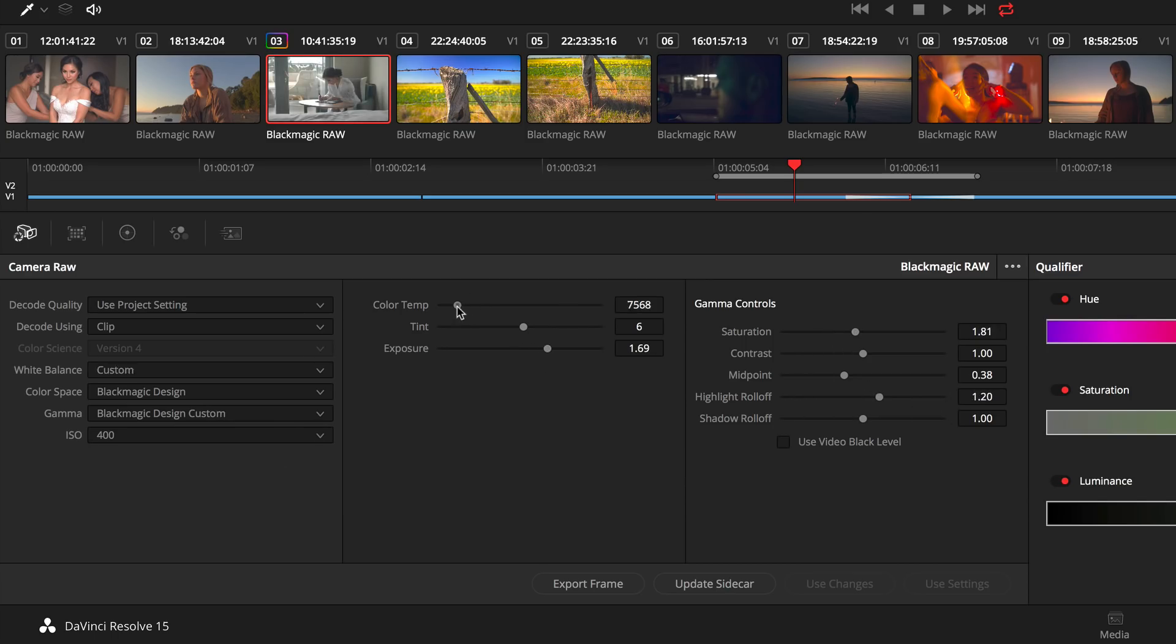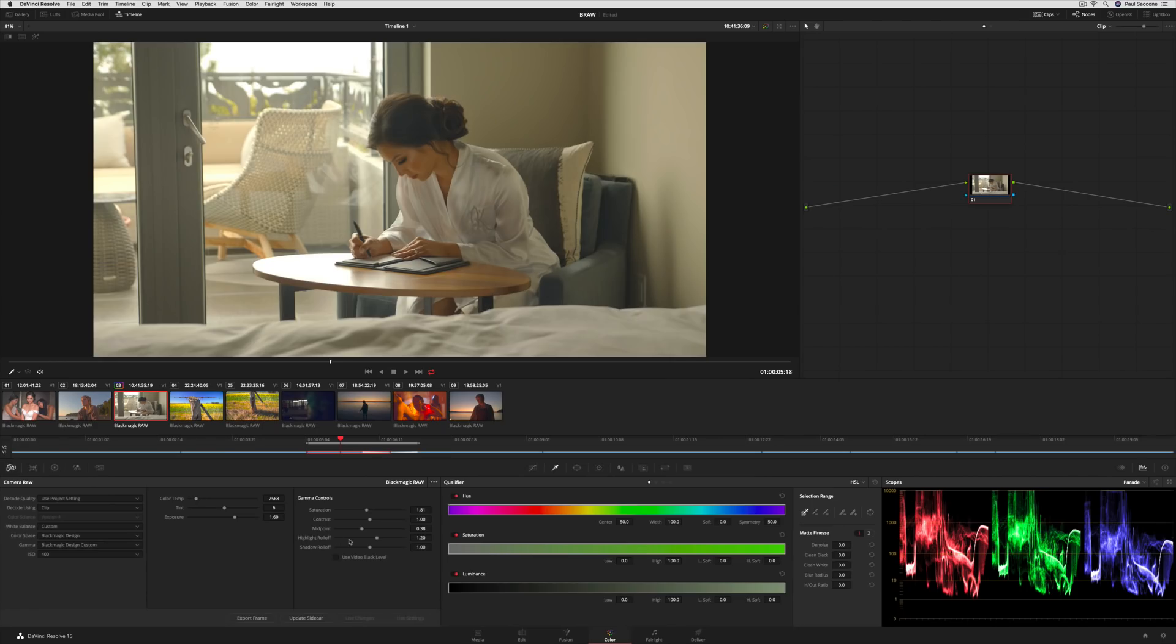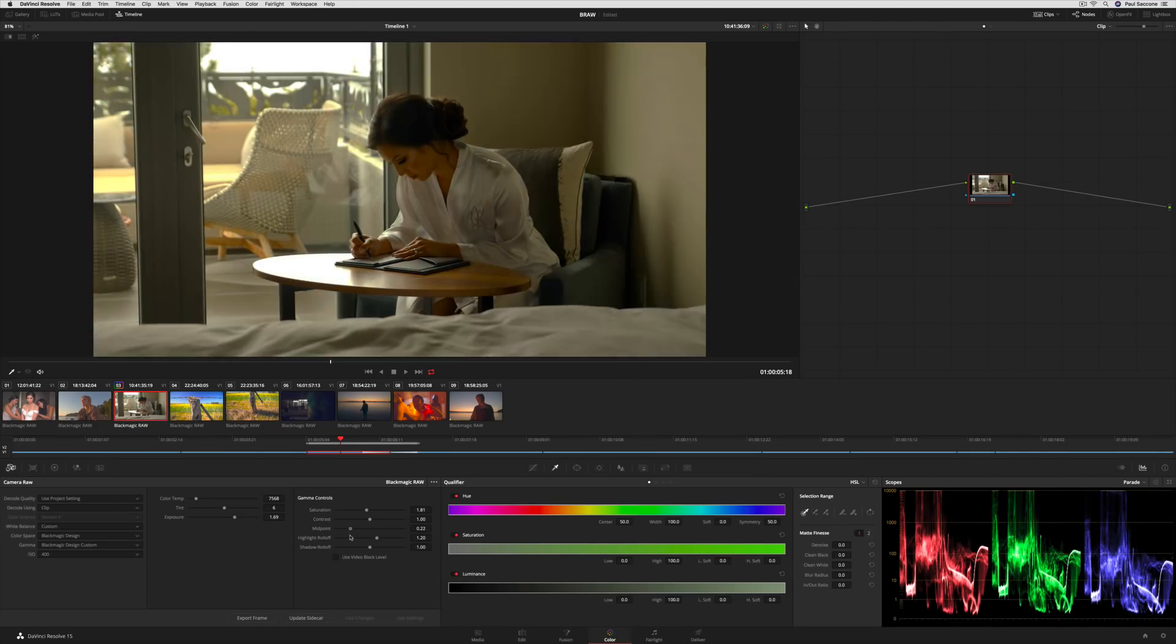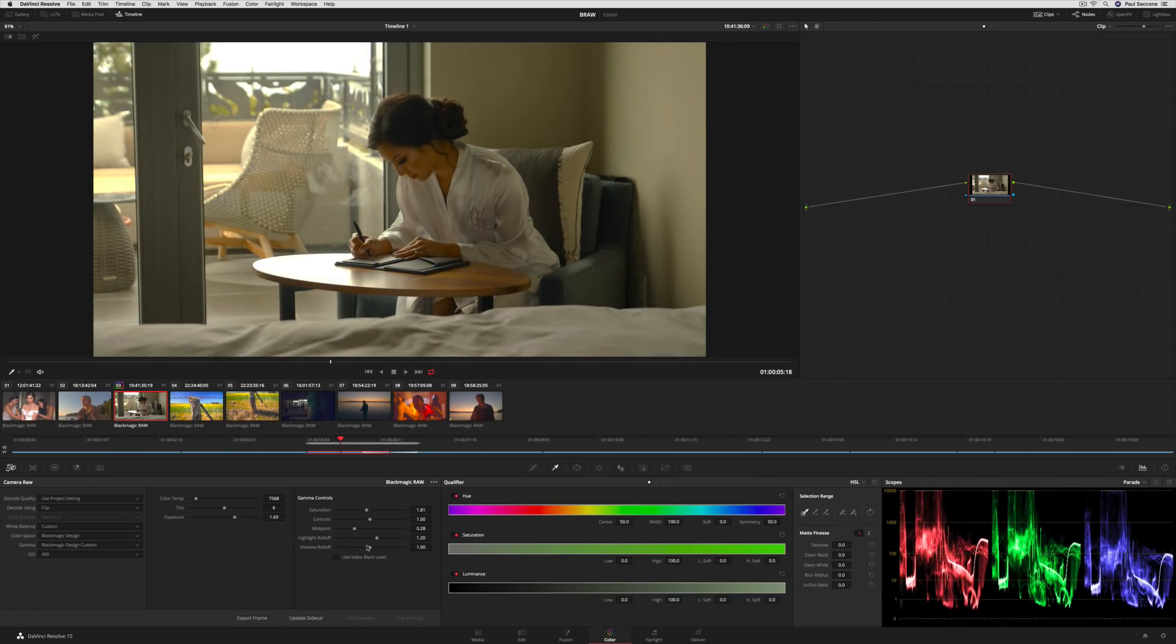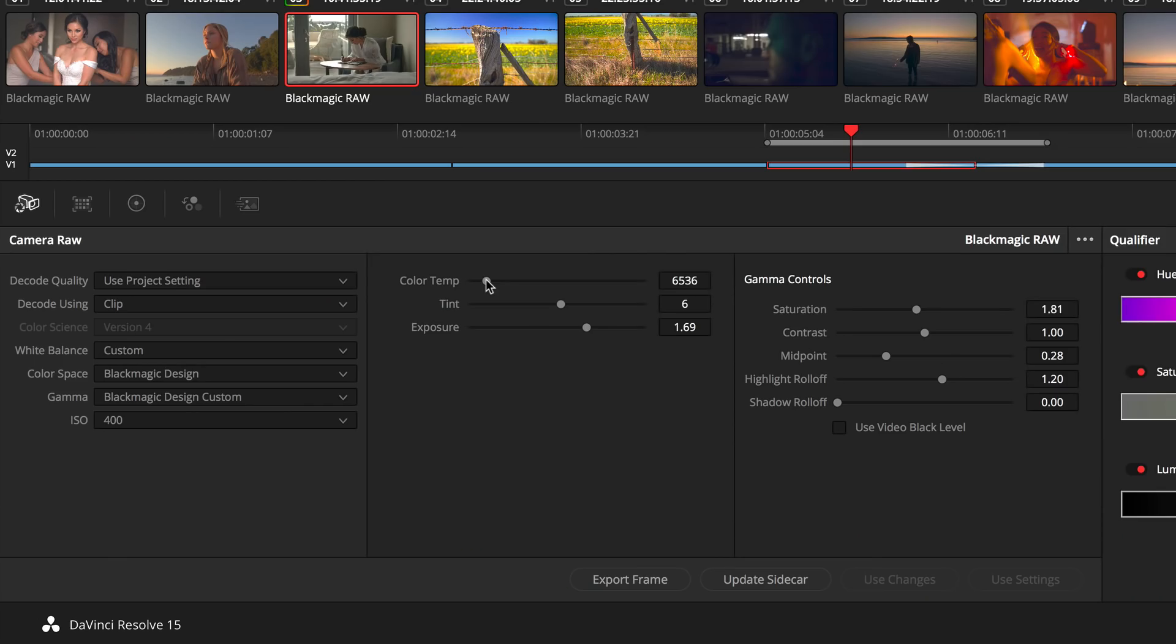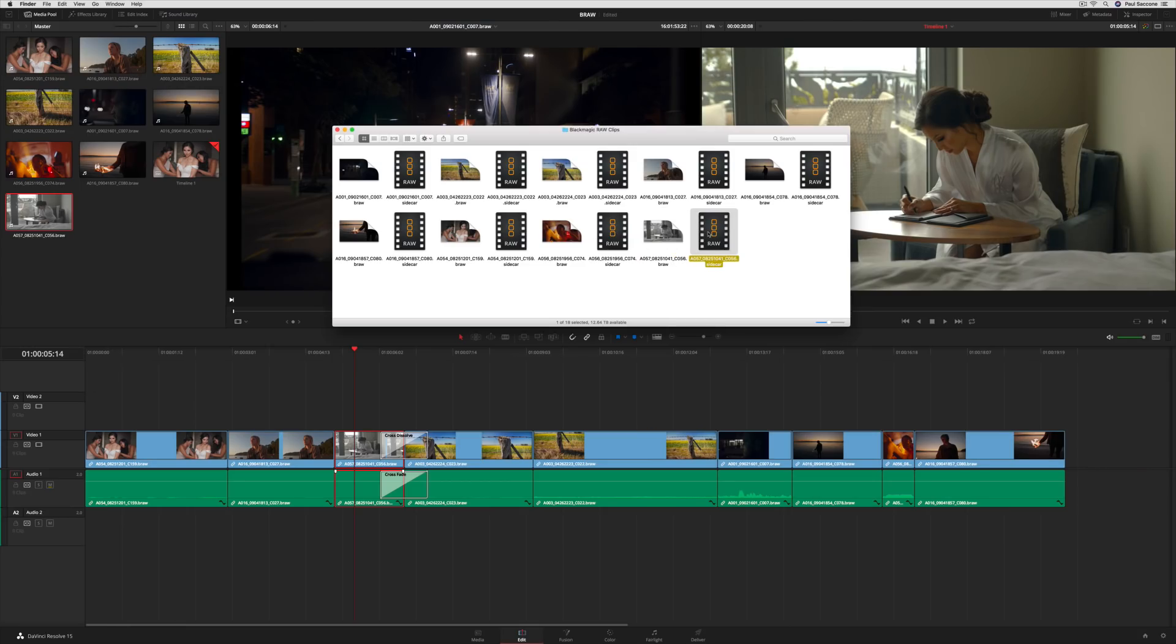Instead of rendering an image, the RAW settings are saved as metadata. That means you can adjust the image in DaVinci Resolve, save a metadata sidecar file, and open the image in any other application.